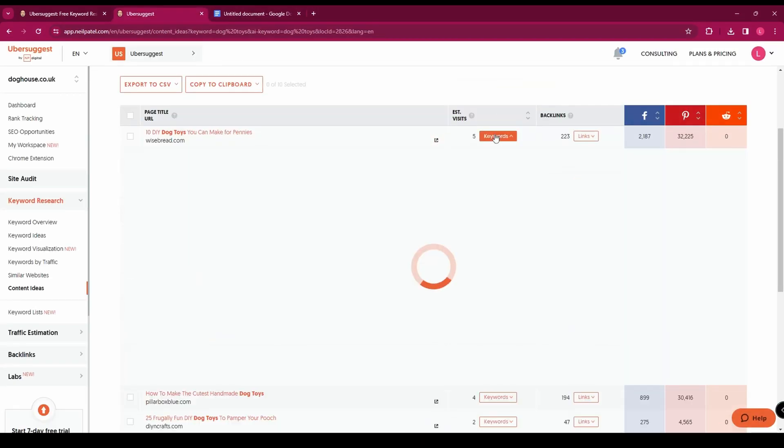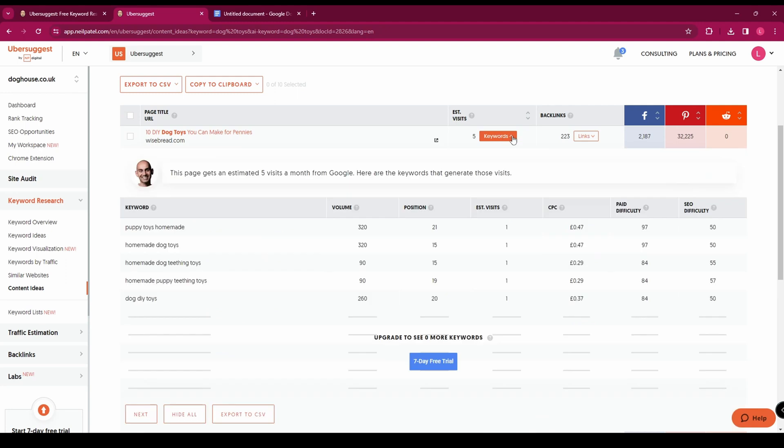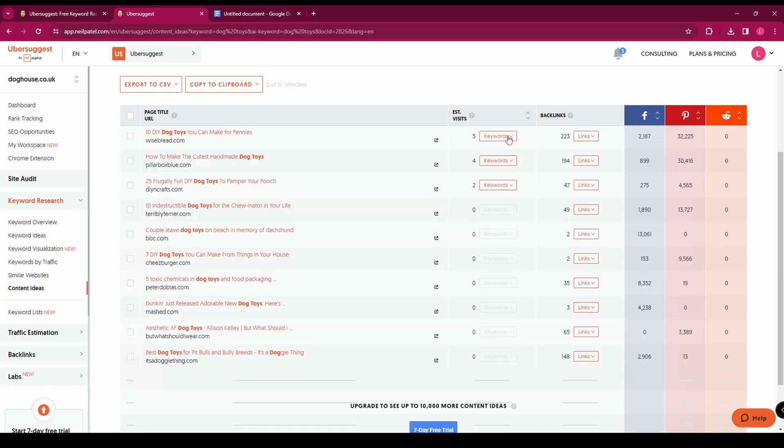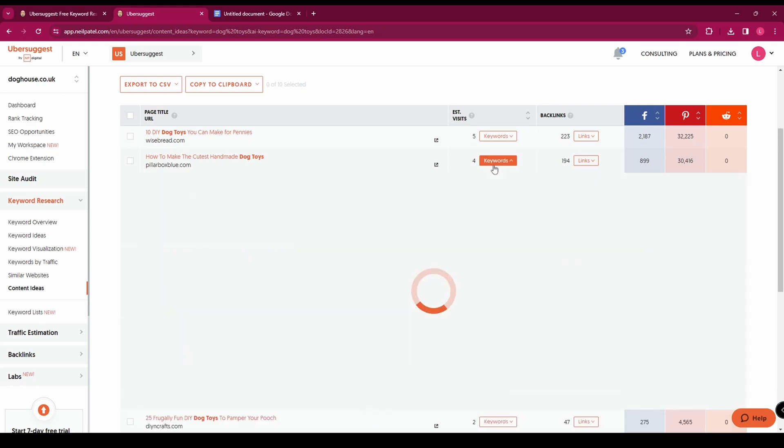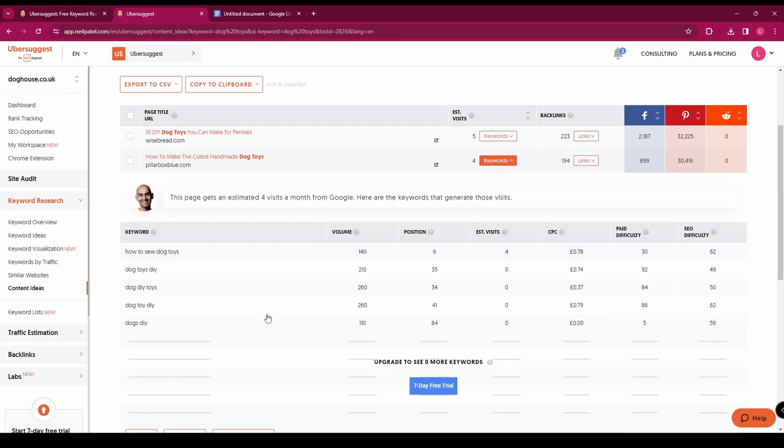And then if we go back to our content ideas you can click on keywords here and it's going to show you the exact keywords that this page is ranking for. So it's going to be different for each page and again it's going to show you things like the SEO difficulty and the CPC.